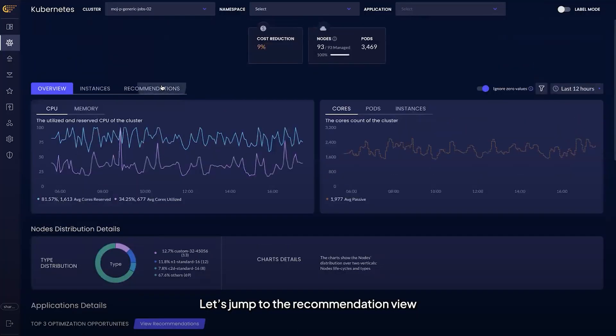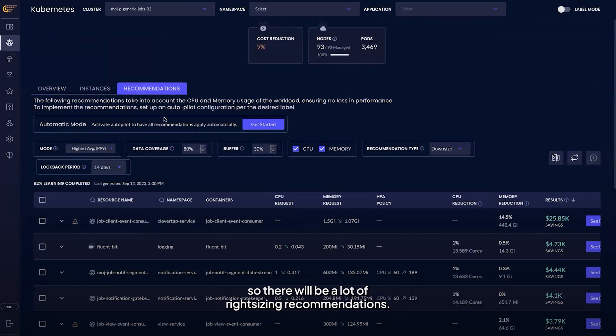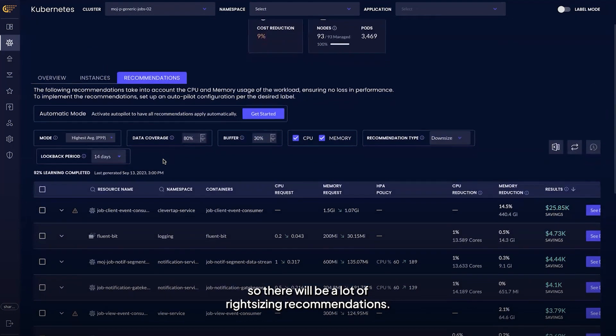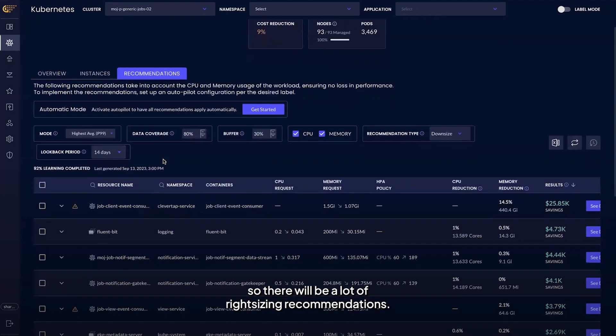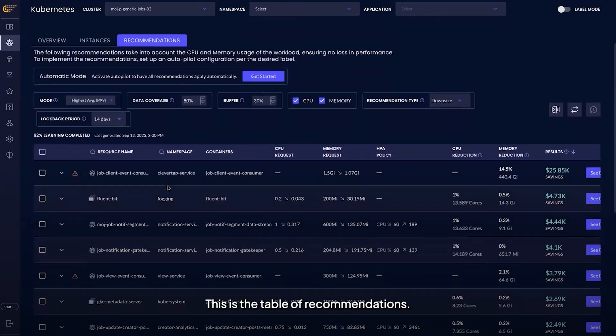Let's jump to the recommendation view. Like I said previously, you can see that this cluster is very over-provisioned so there will be a lot of right-sizing recommendations. This is the table of recommendations.